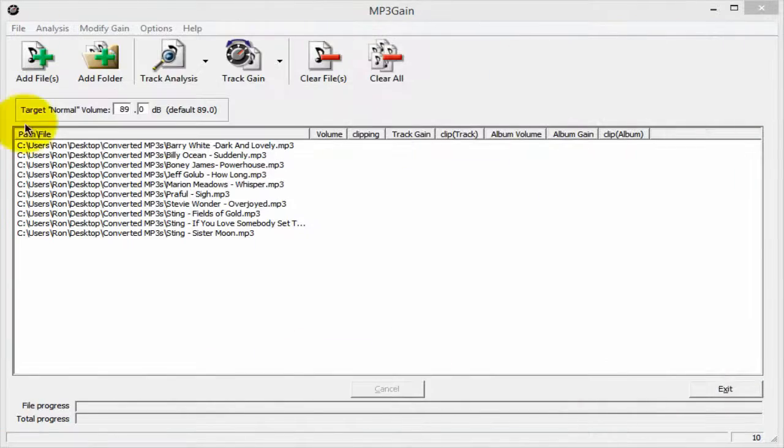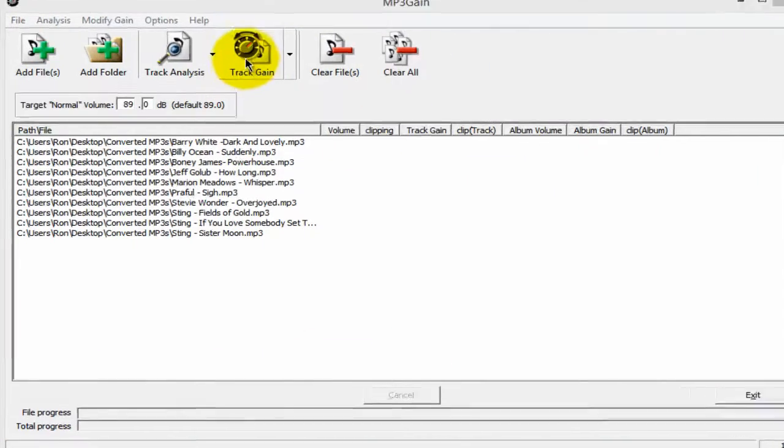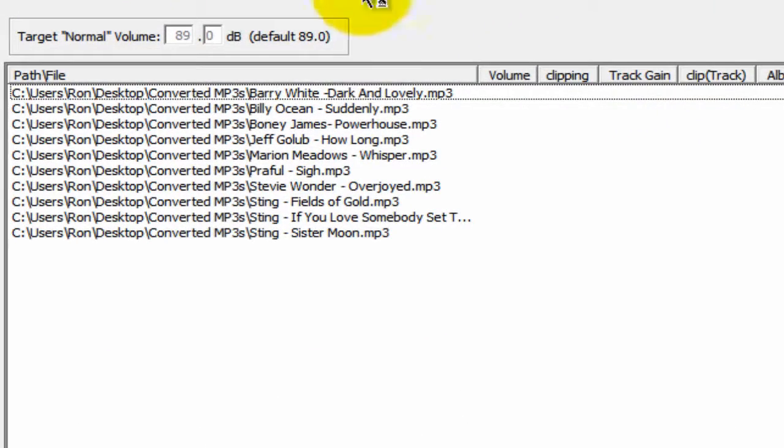Once you've done this, you're going to click on the Track Gain icon, and MP3 Gain gets to work.